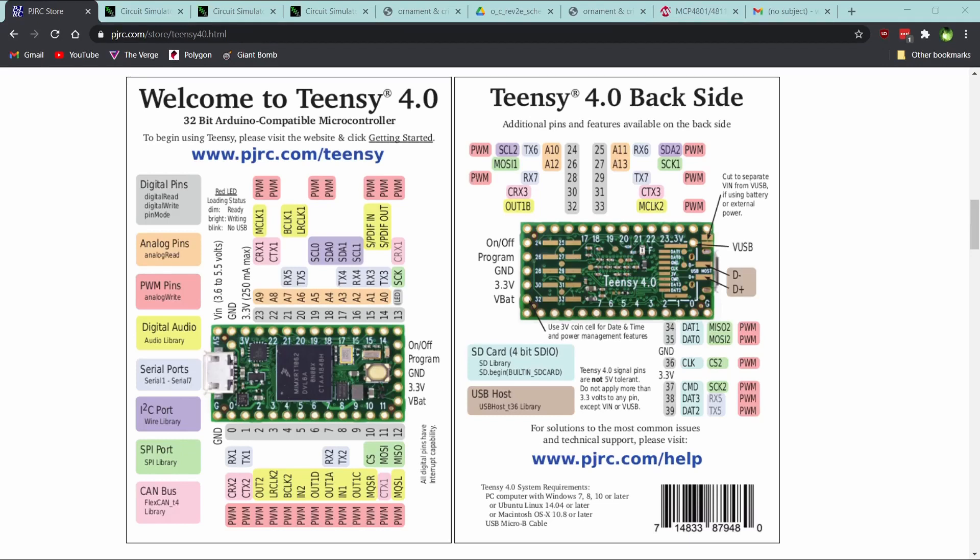Hi, so I've been working on getting CV inputs into and out of a Teensy microcontroller. This would also work with an Arduino, but I've been using the Teensy 4.0, mainly because it's small. So I just wanted to talk about getting CV into it and CV out of it.